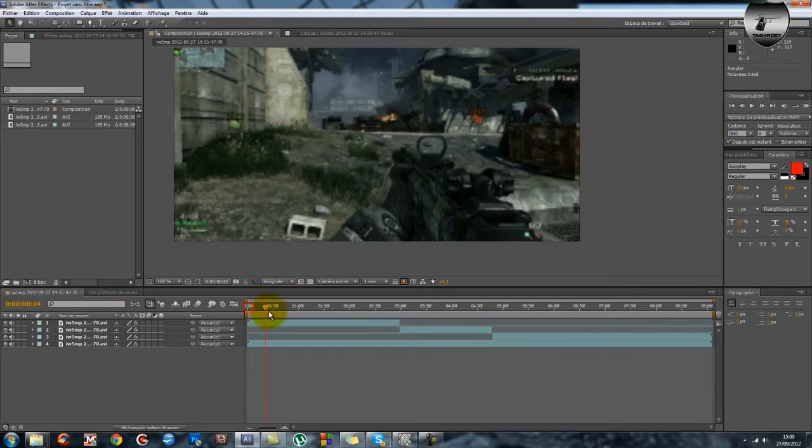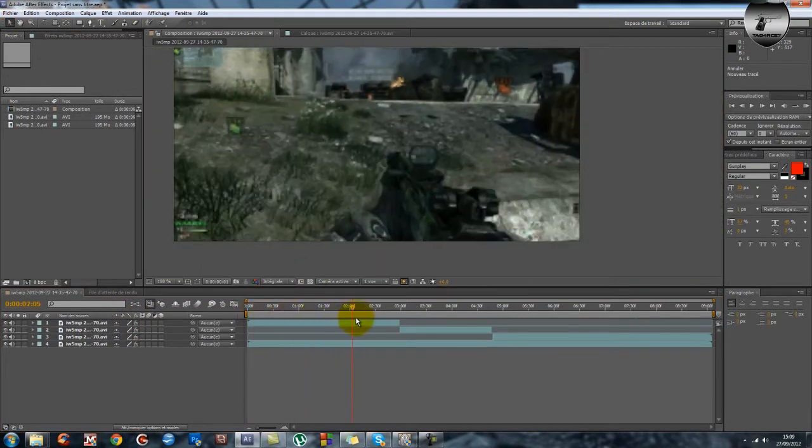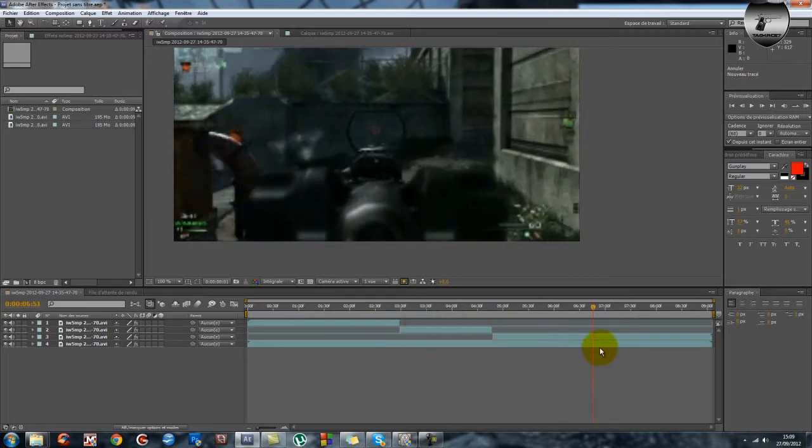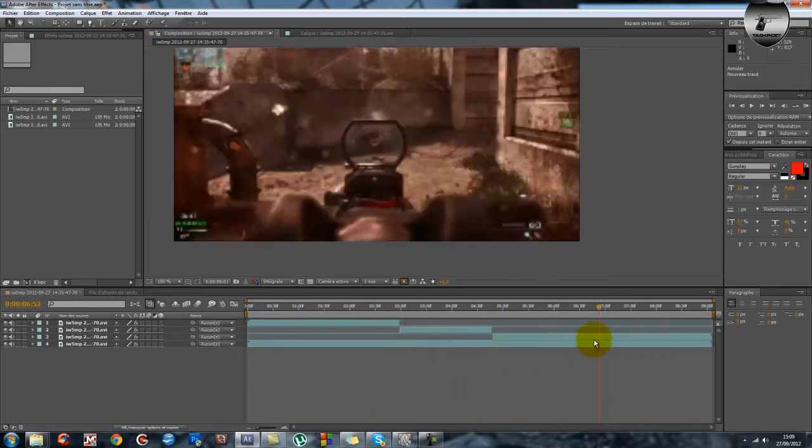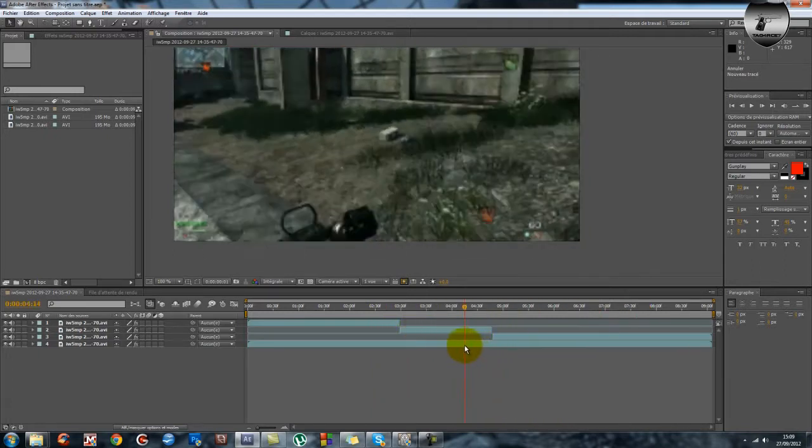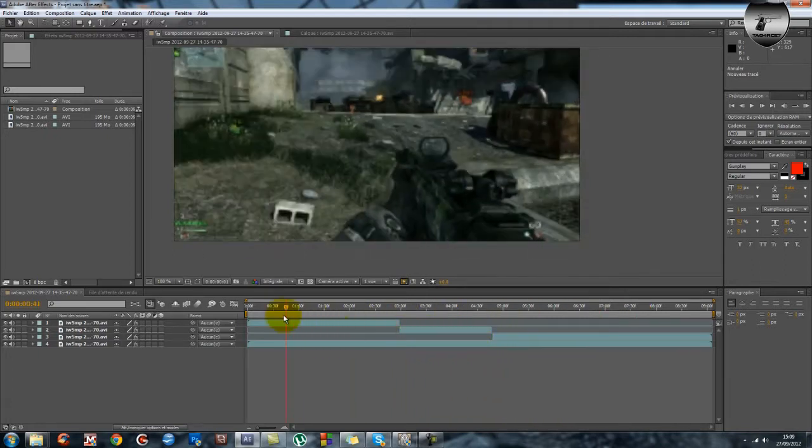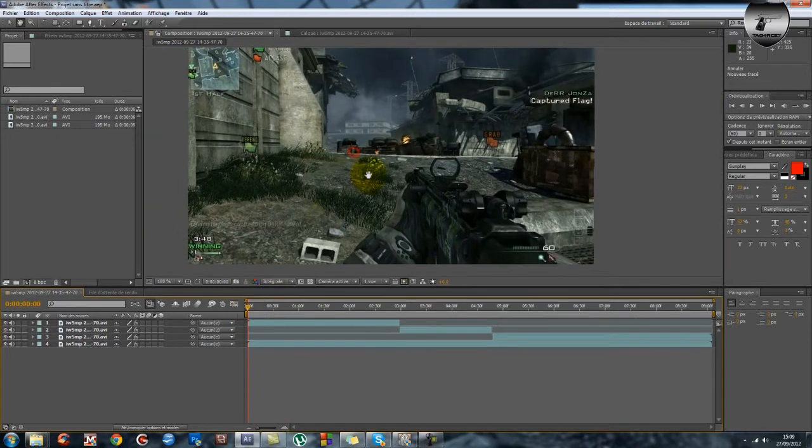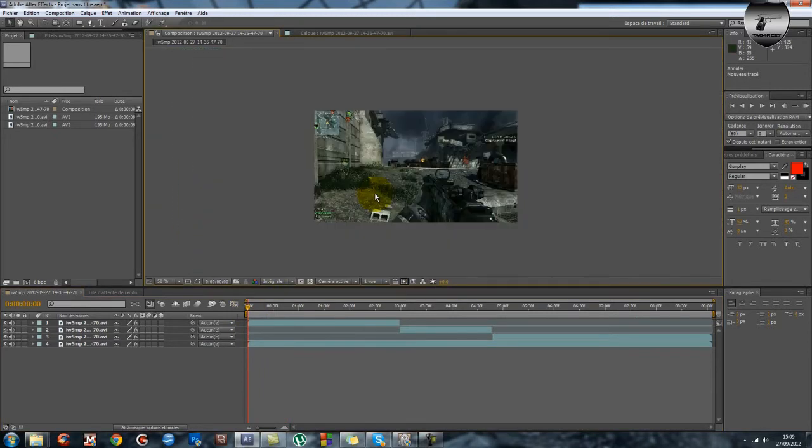Donc avec cette technique vous allez pouvoir courir, bouger, viser, tirer, même mourir. Et il n'y aura pas besoin de faire de l'image par image. Une fois que ce sera fait, ce sera fait et ce sera bon tout le long du clip.